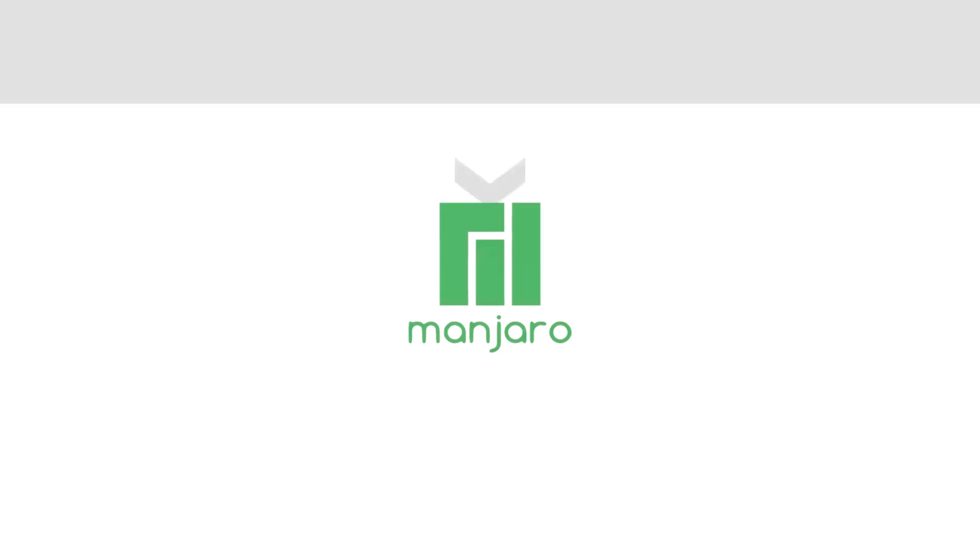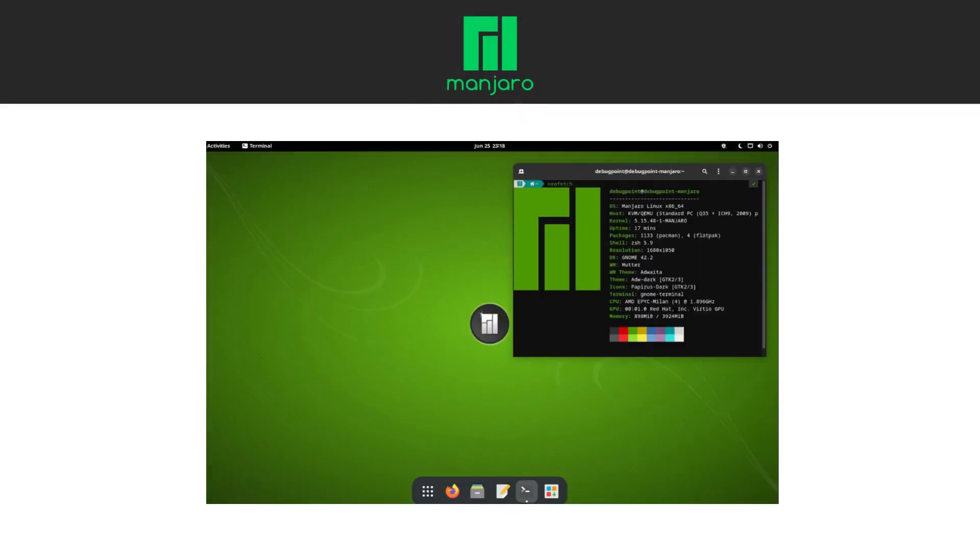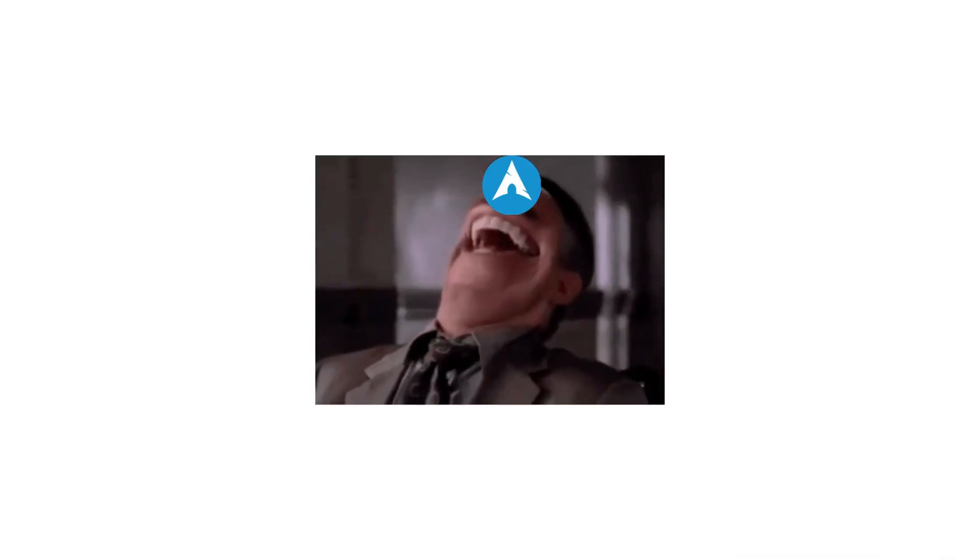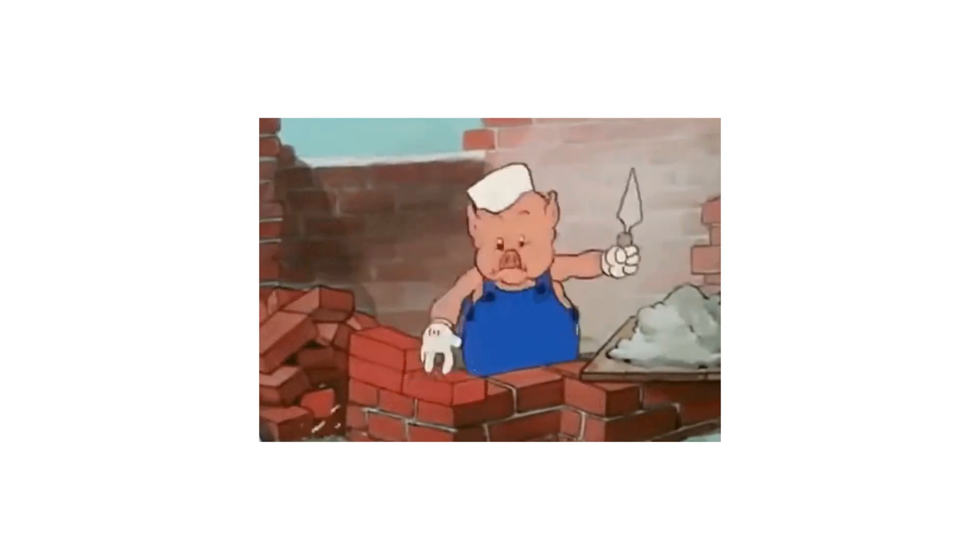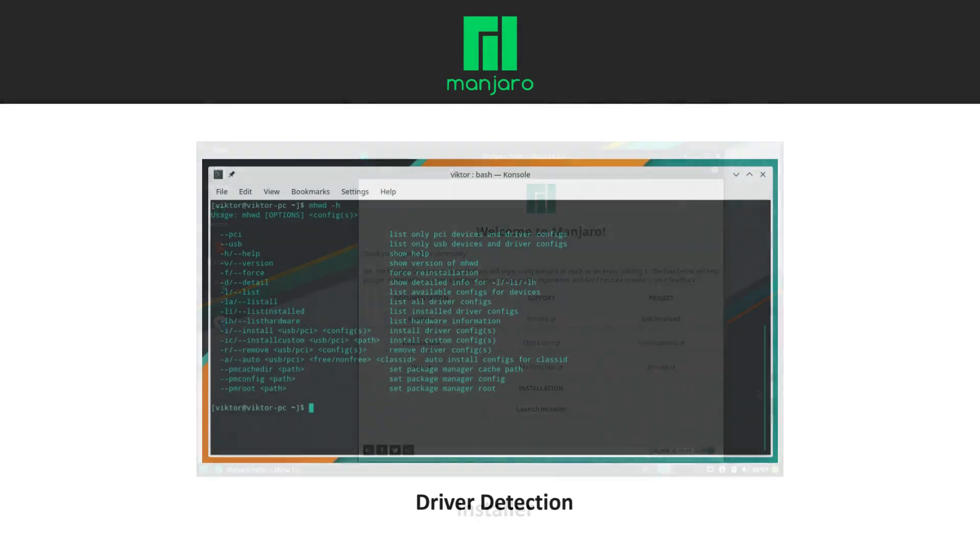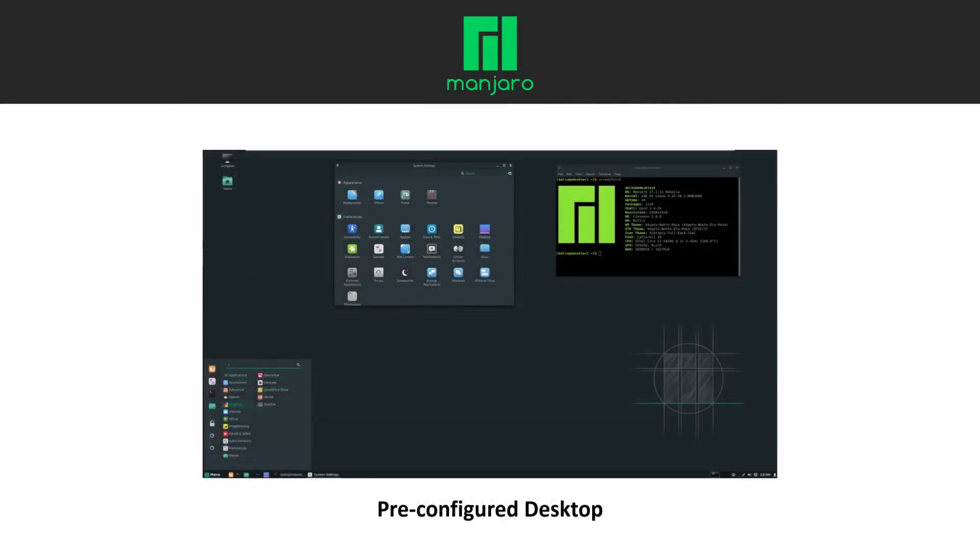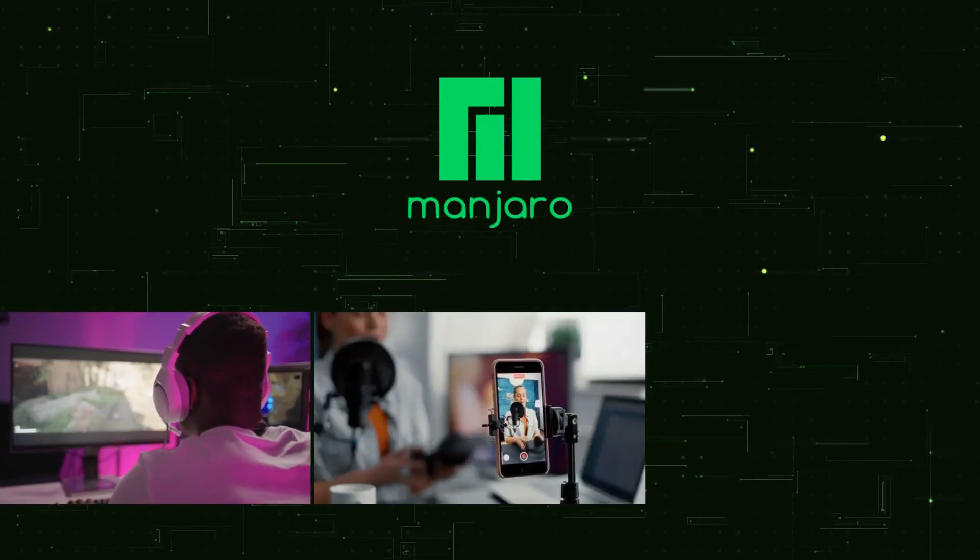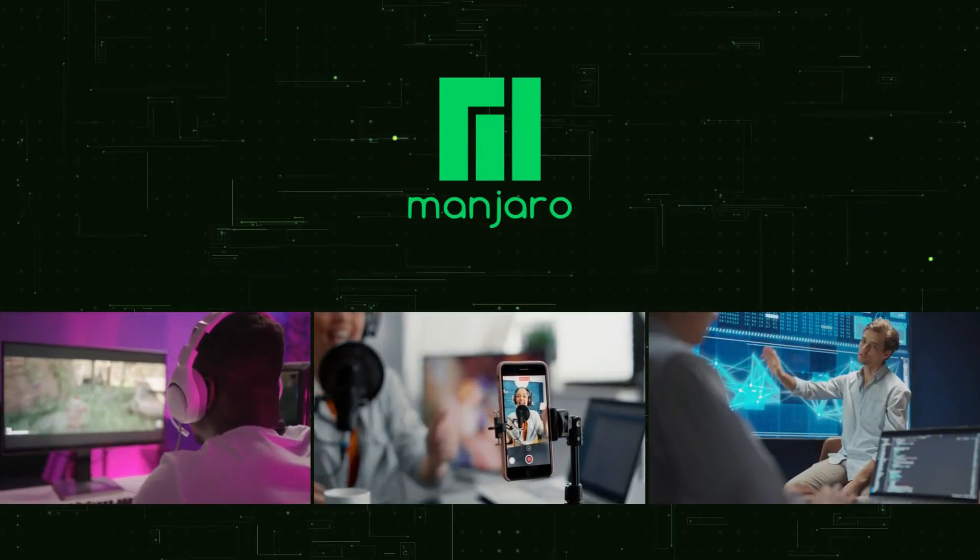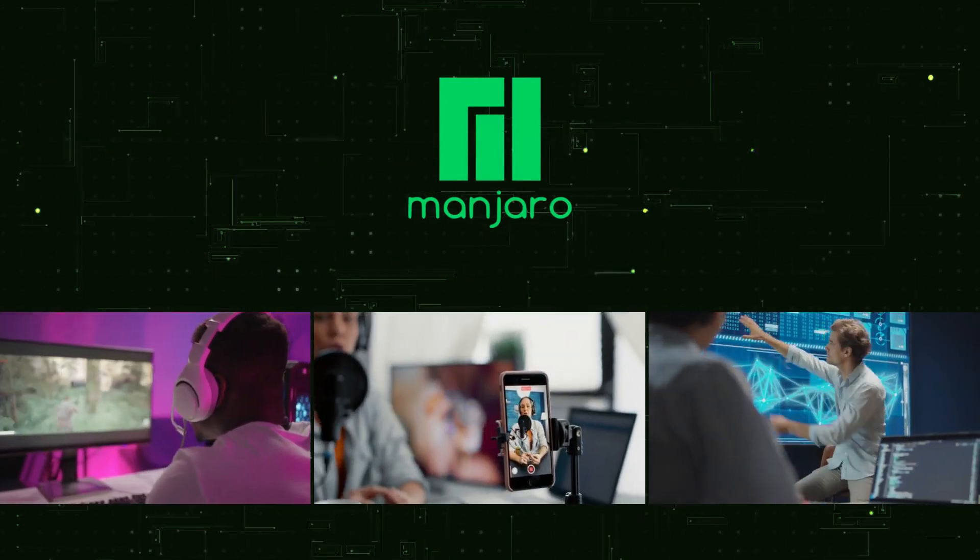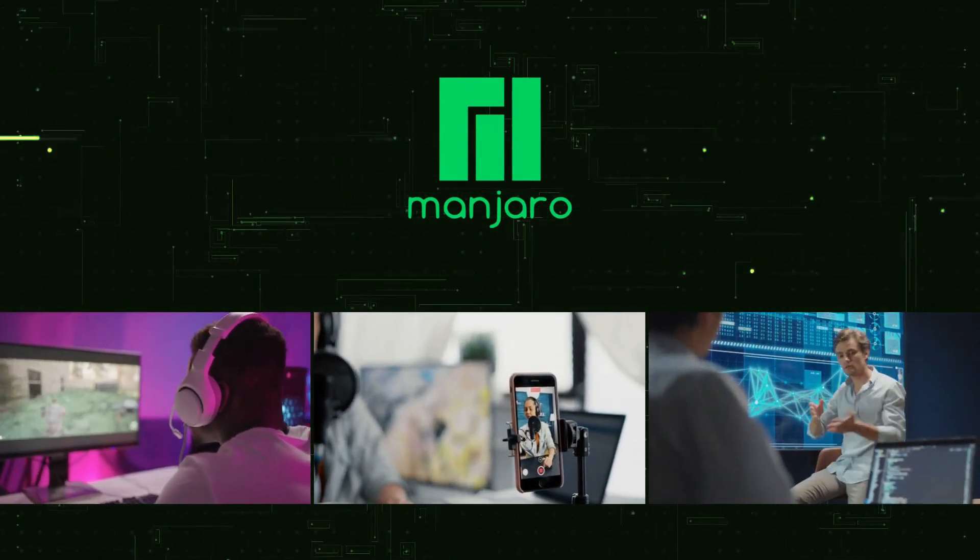Manjaro is based on Arch Linux, but unlike Arch, it's designed to be beginner-friendly. Arch gives you nothing by default and you have to build everything yourself. Manjaro smooths that out with an installer, automatic driver detection, and pre-configured desktops. That's why it's one of the most popular Arch-based distros. You'll often see Manjaro recommended for gamers, creators, and Linux enthusiasts who want Arch power without the Arch pain.